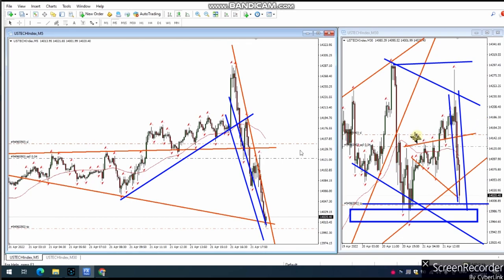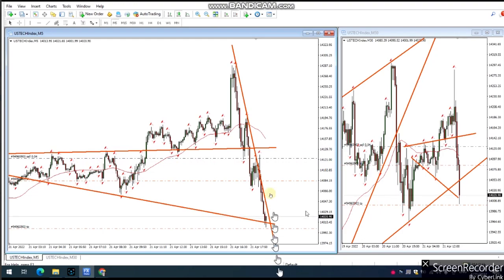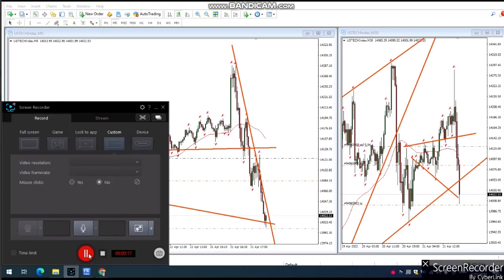He entered here and traded it. After entry, he moved the stop loss and also has a position here. This wave is being taken toward the target, and now he's trailing the stop. He's removed his trail to lock in profit.